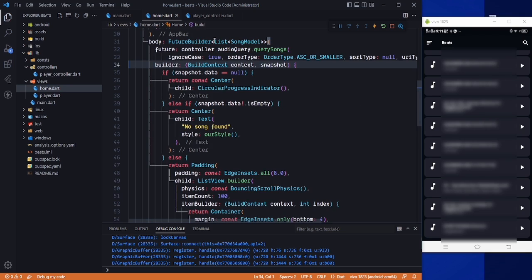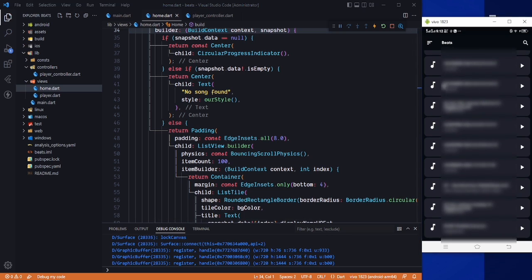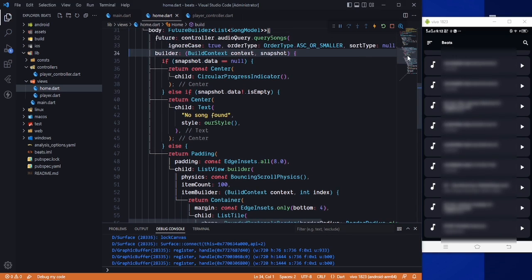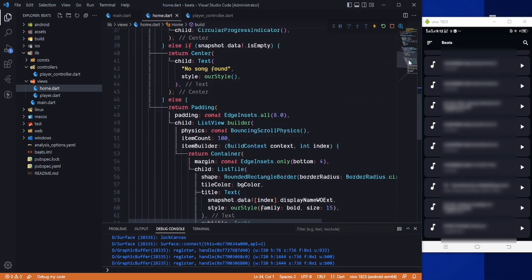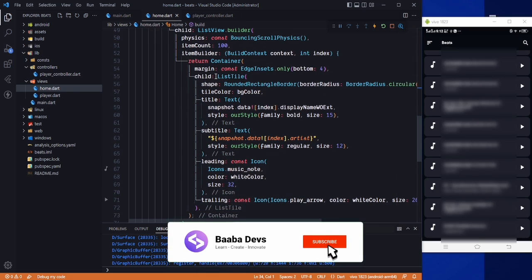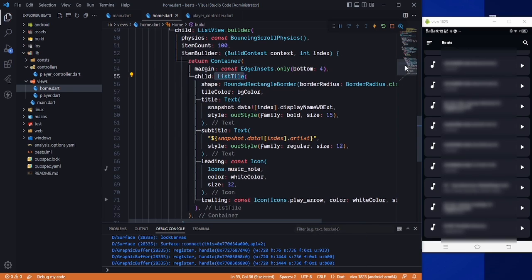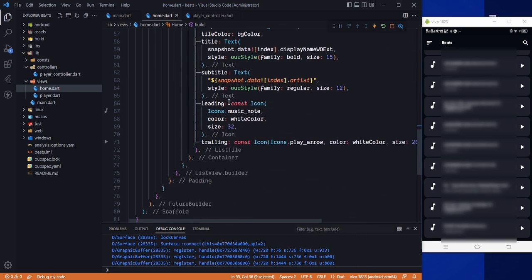Here you can see our future model and we are getting the list of song model. Before playing the music, I want to change the artwork — I want to show the image of the song instead of the music icon. So we need to go to our list style.